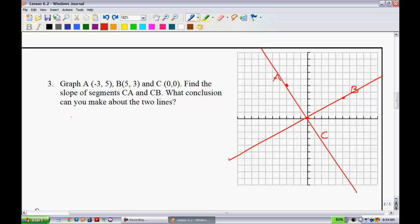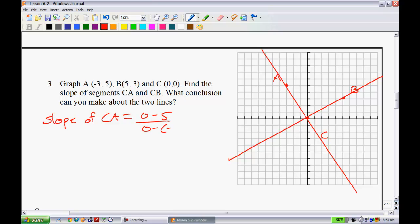The slope of CA equals (0 - 5) over (0 - (-3)), which gives us -5 over 3.